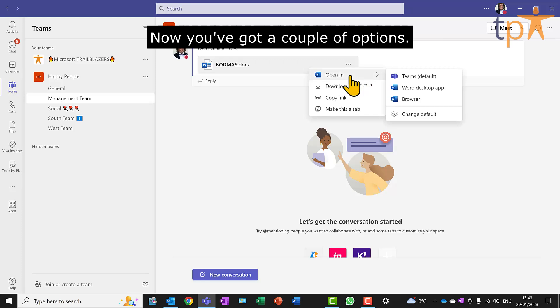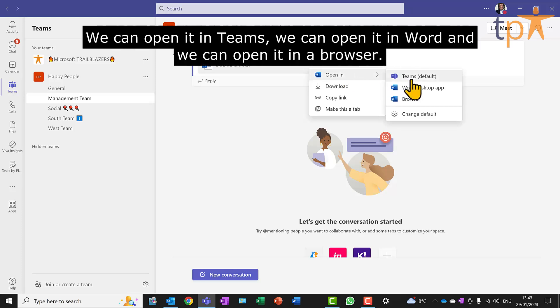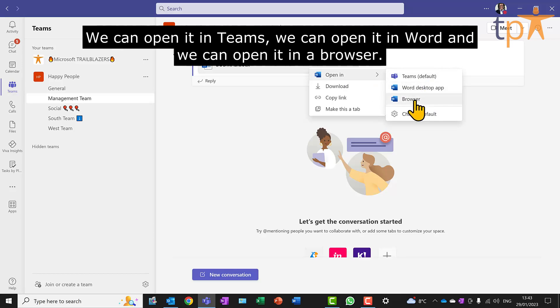Now, you've got a couple of options. We can open it in Teams, we can open it in Word, and we can open it in a browser.